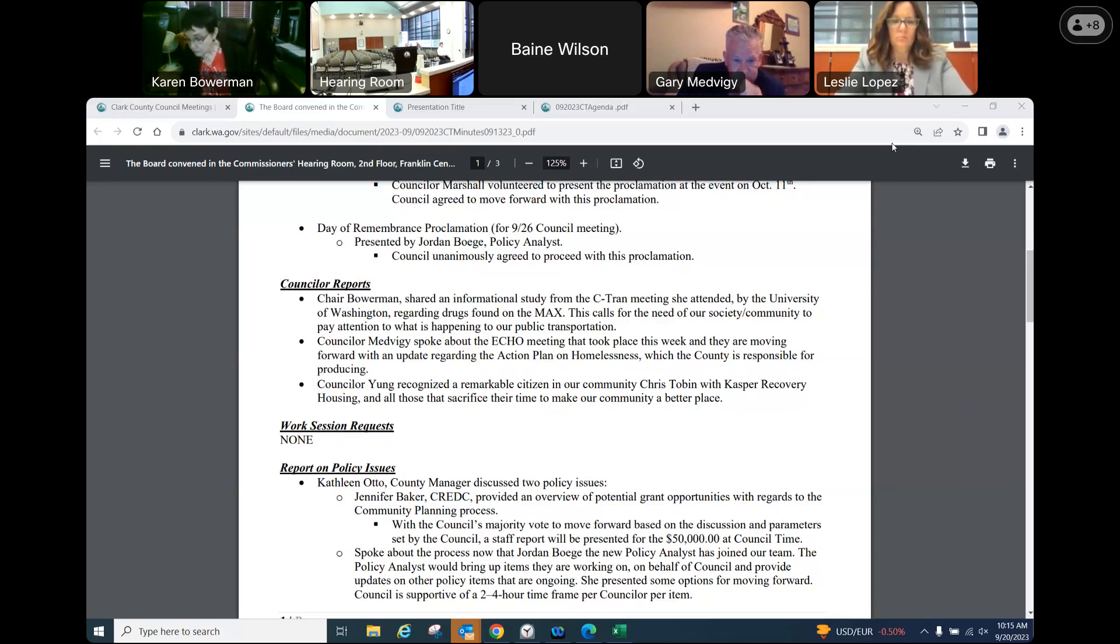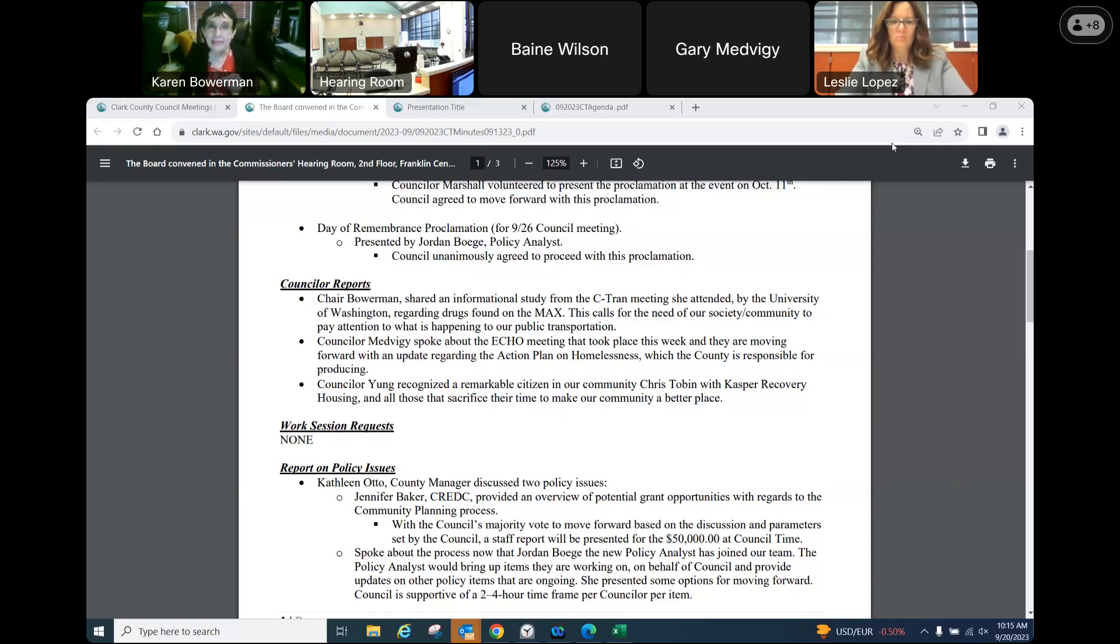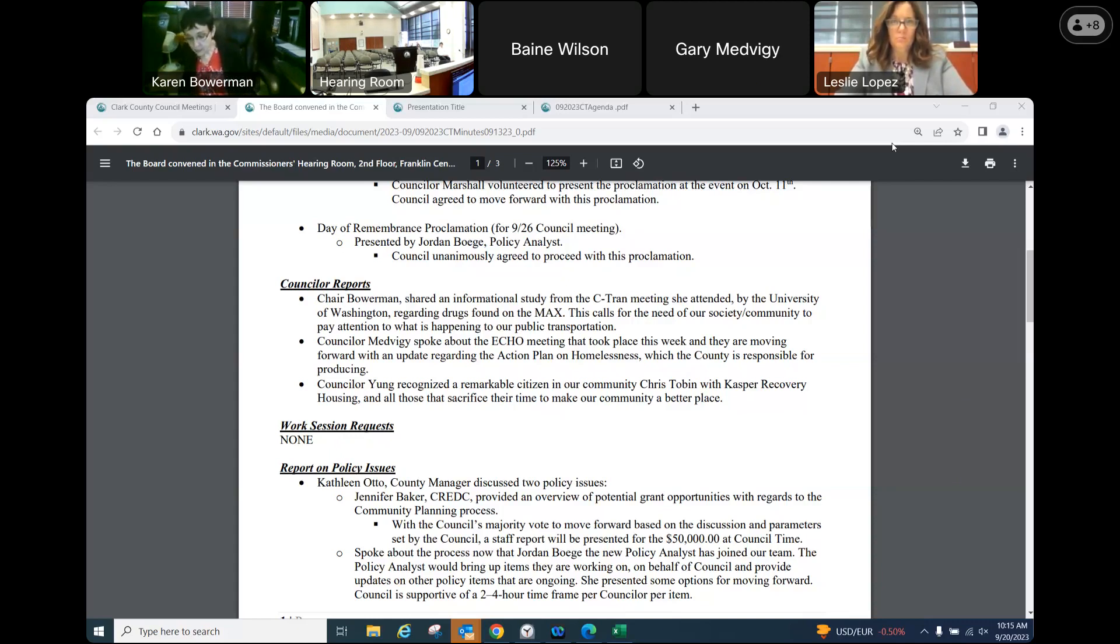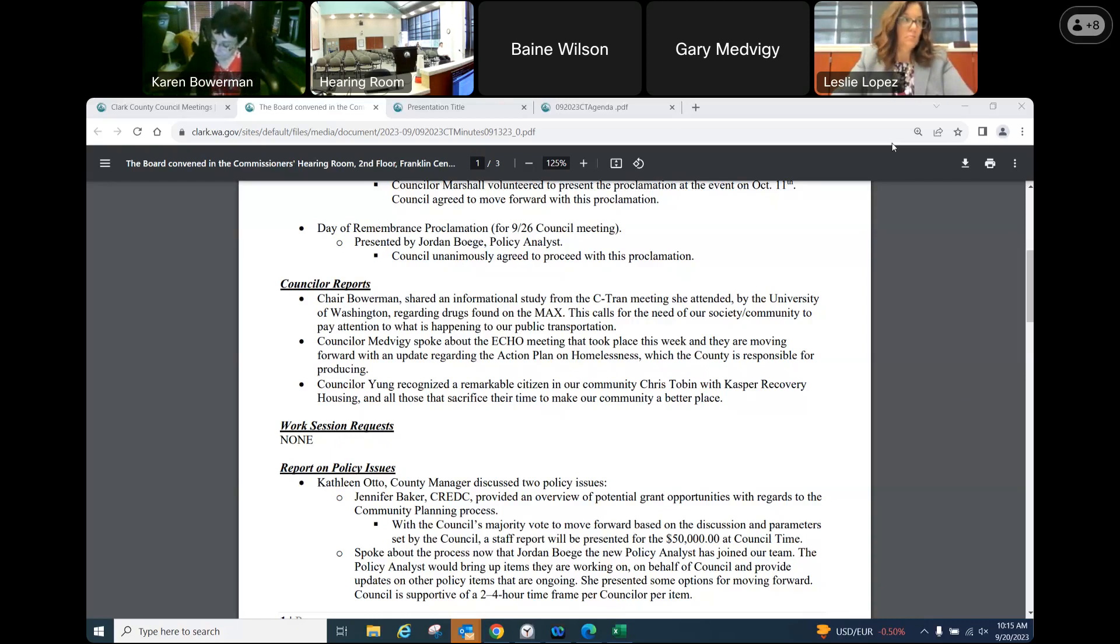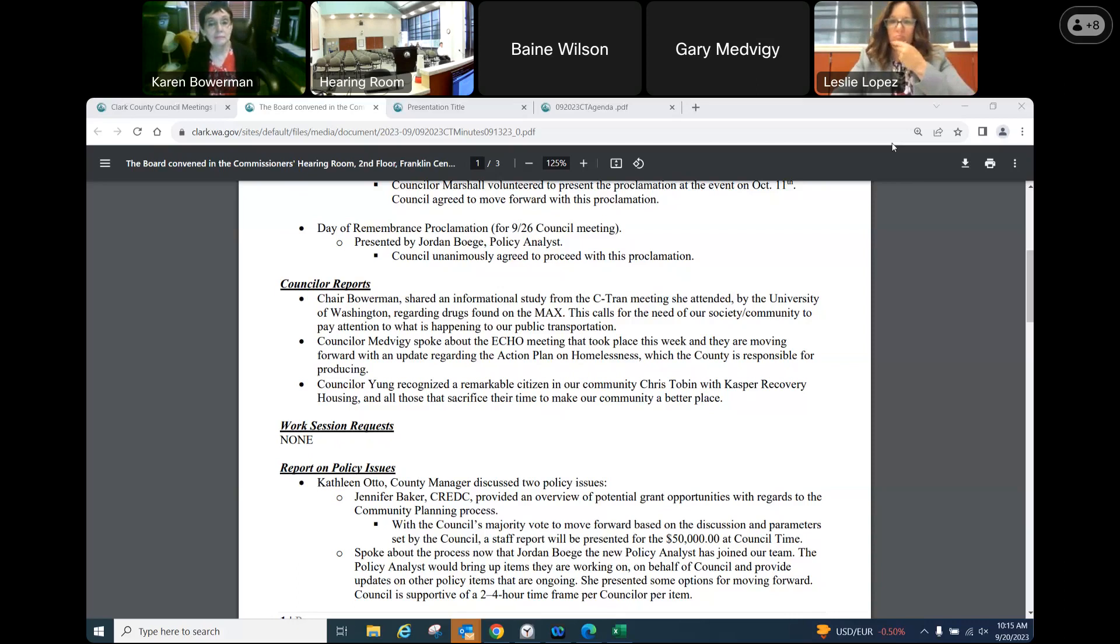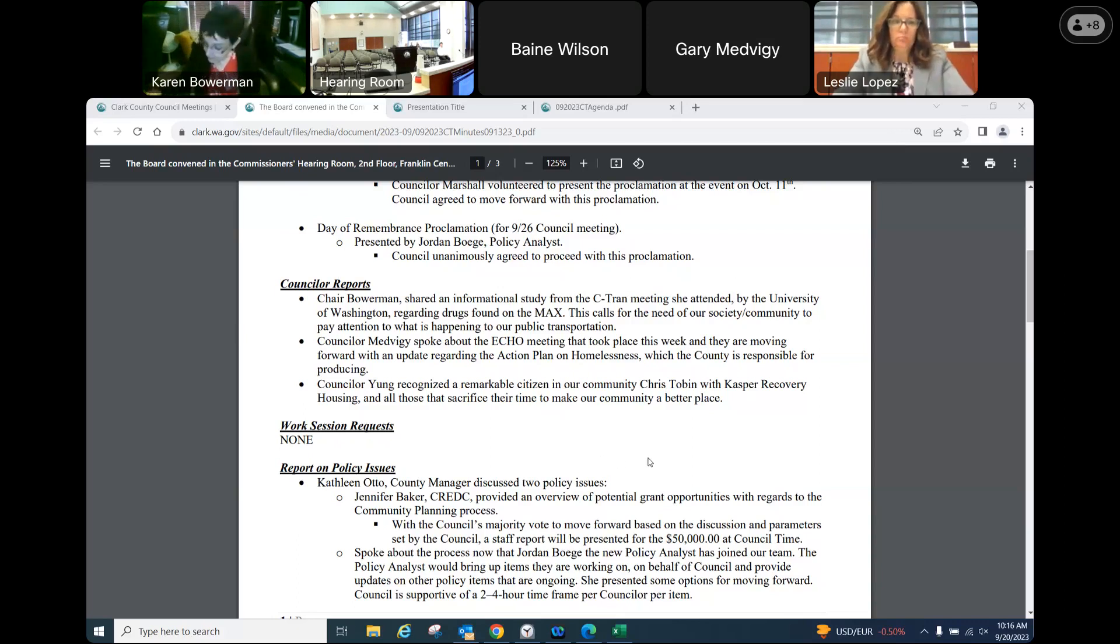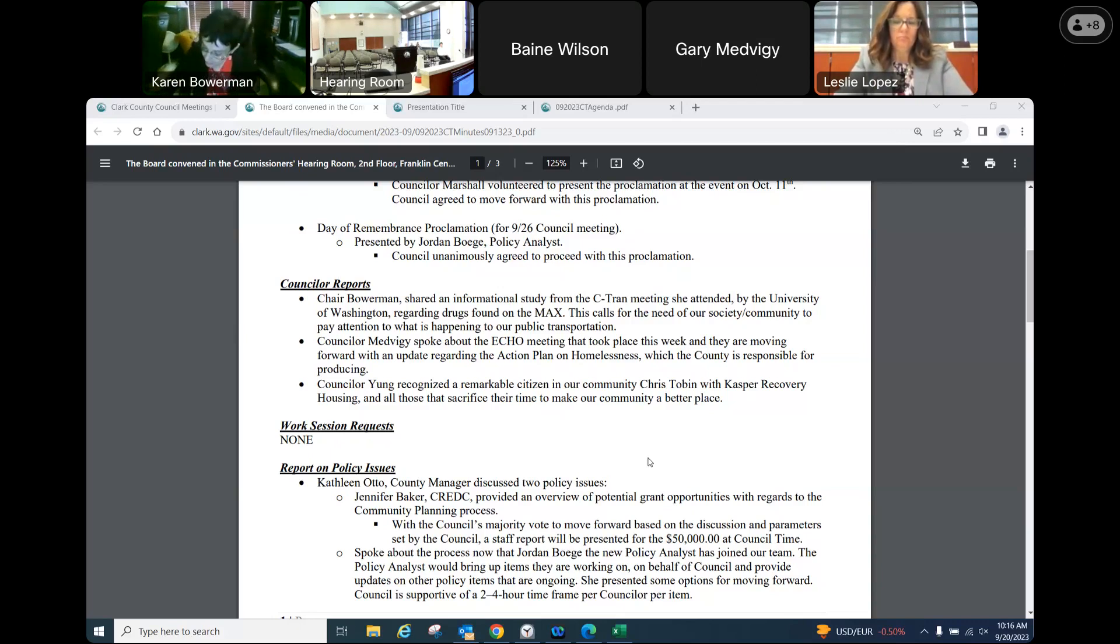What I would like to change it to is: Councilor Young recognized a remarkable citizen in our community, Chris Thobaben with the correct spelling, who is working to keep the recovery housing in Hazel Dell known as Casper from closing after its impending closure was announced. He also expressed gratitude for all those that sacrificed their time to make our community a better place. How do you spell Chris's last name? It's T-H-O-B-A-B-E-N.